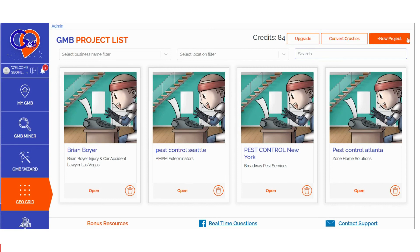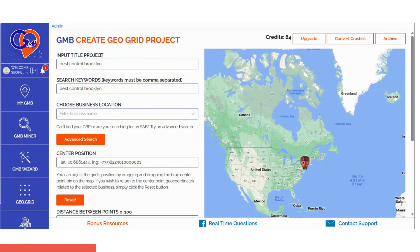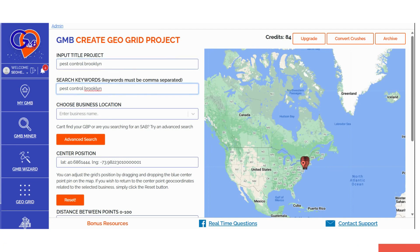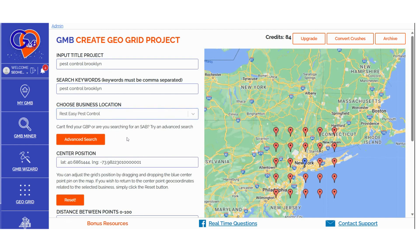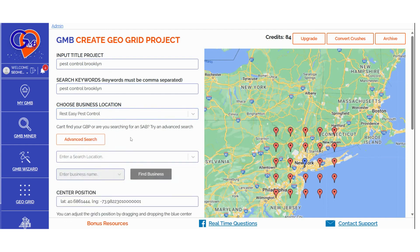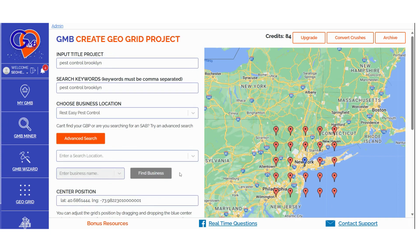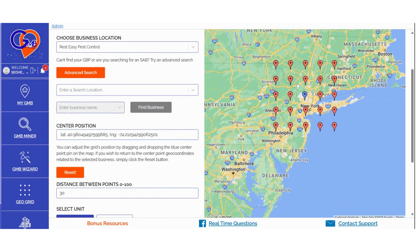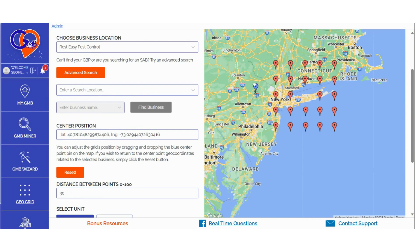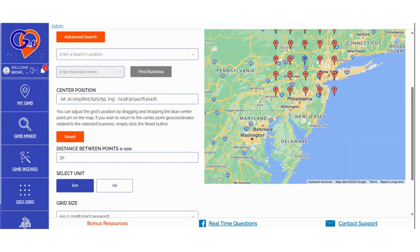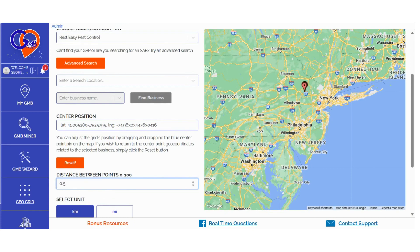Step two: click on Create New Project, located at the top right-hand side of the screen. Then enter the title of the project. Add your search keywords, separating them with commas if you have more than one. Choose a business location. If you're selecting a service area business location or can't find a specific location, click on Advanced Search. Input the business location, and then enter the business name in the next field. In the Adjust Field section, you have the option to move the centroid of the search to a specific location. The GeoGrid will automatically adjust the centroid of the grid scan accordingly. In the Distance Between Points section, you can determine the distance between the pins before launching a grid scan. The closer the pins, the more detailed the location information you'll receive.